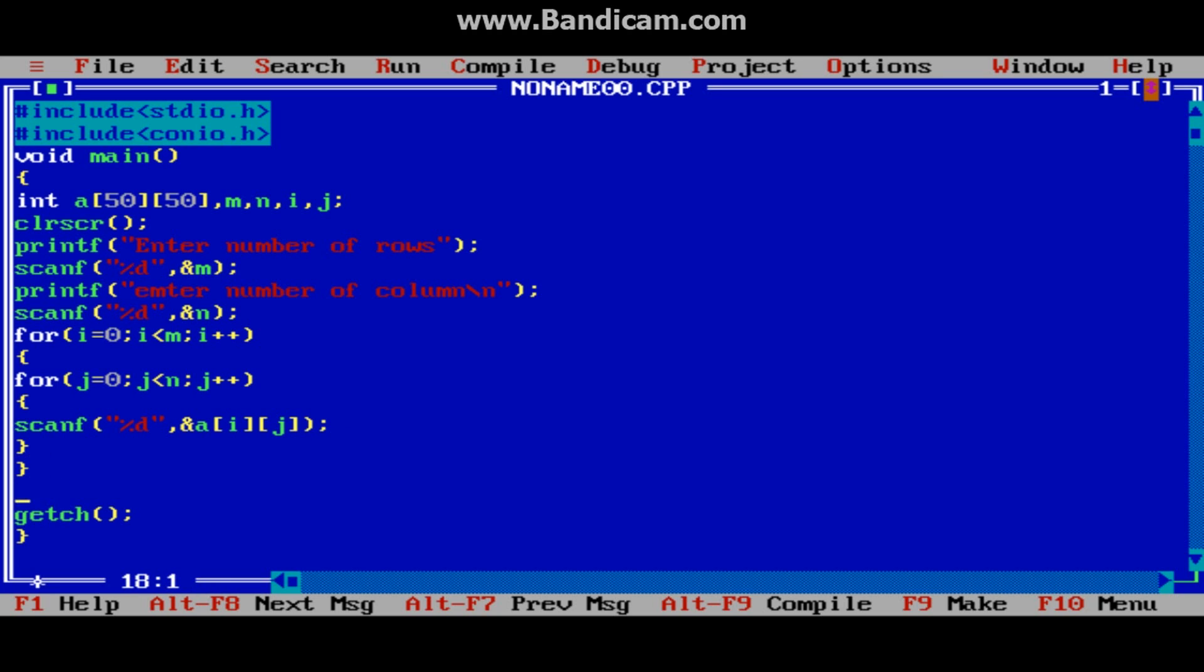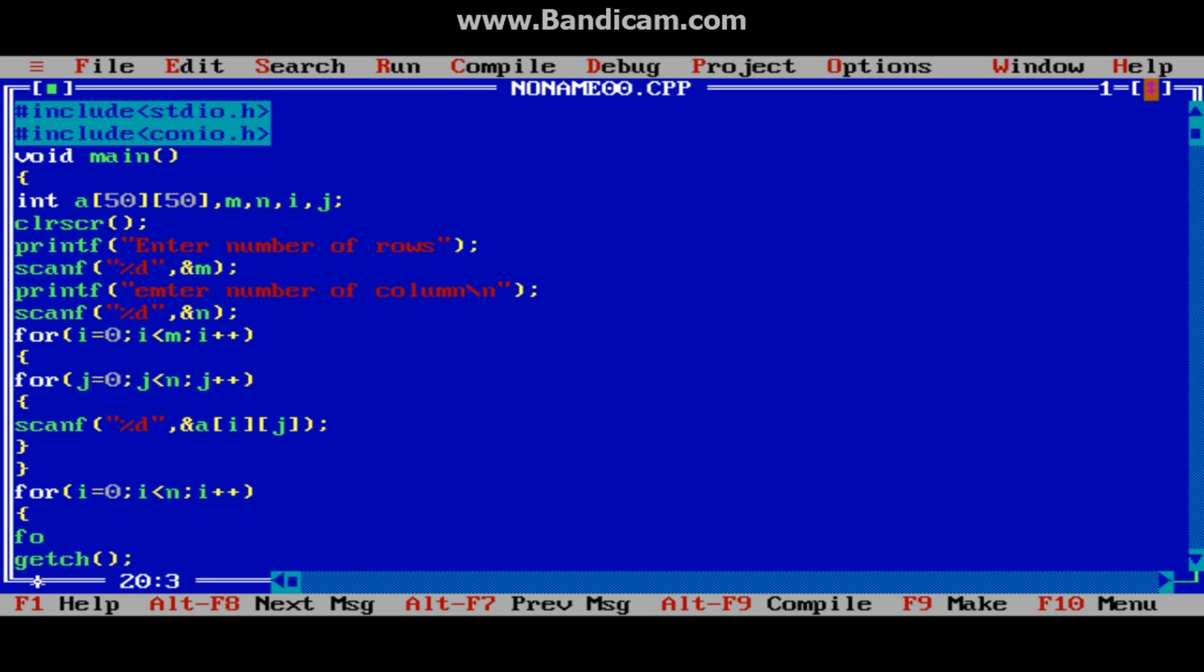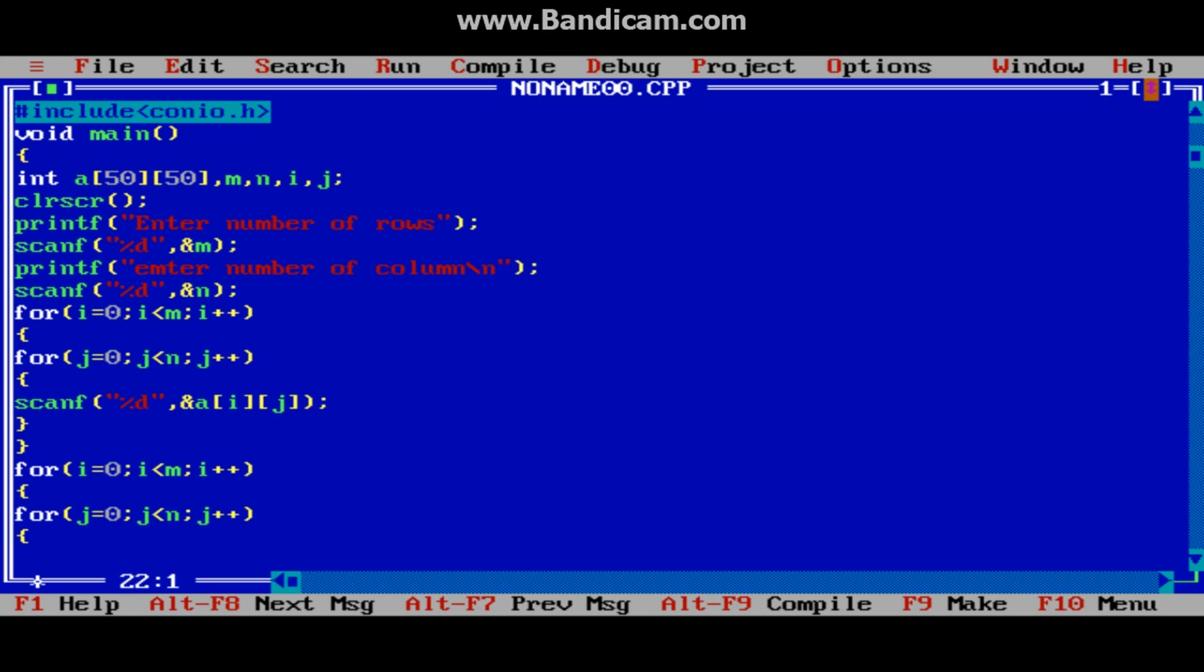Close both loops. Once again we will print: for(i=0; i<m; i++). This loop for displaying the result. For(j=0; j<n; j++). printf %d tab, a[i][j].